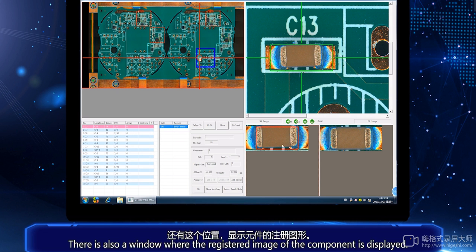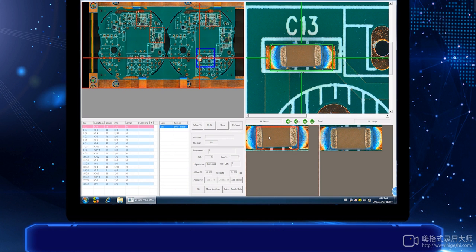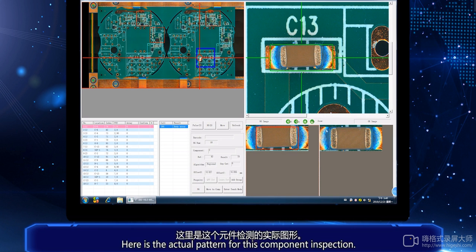There is also a window where the registered image of the component is displayed. Here is the actual pattern for this component inspection.